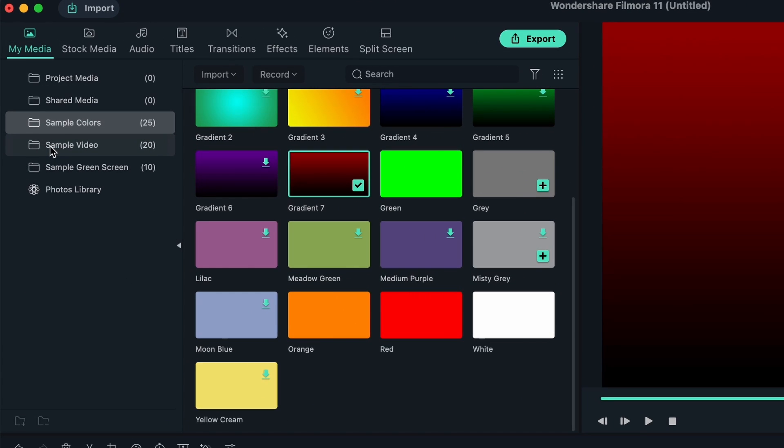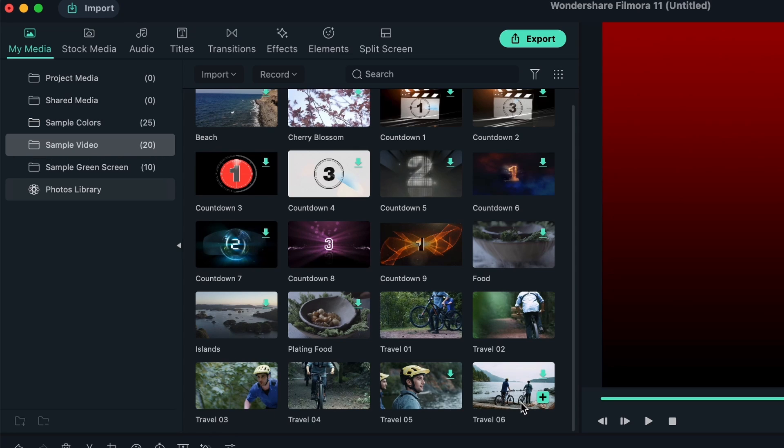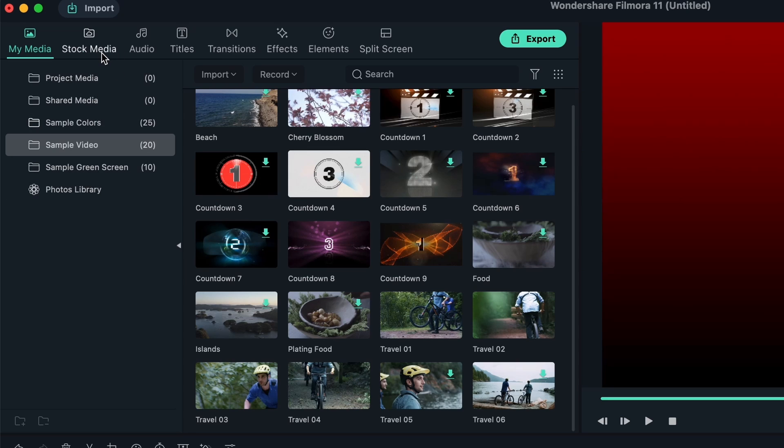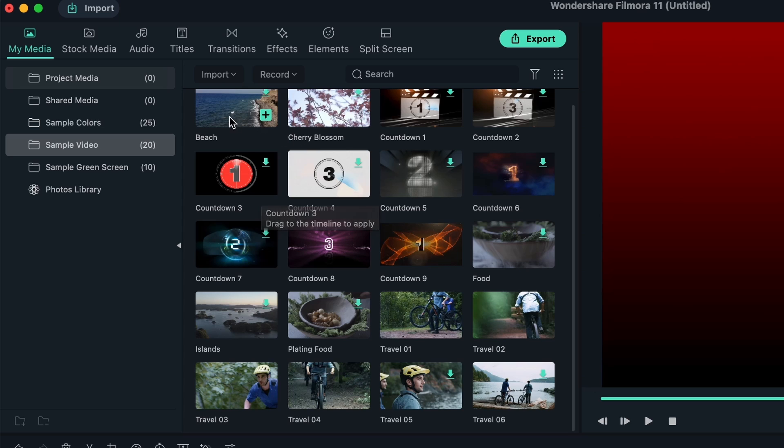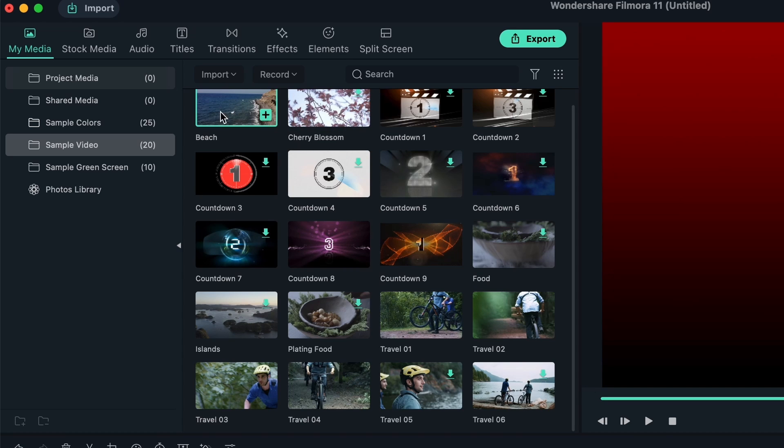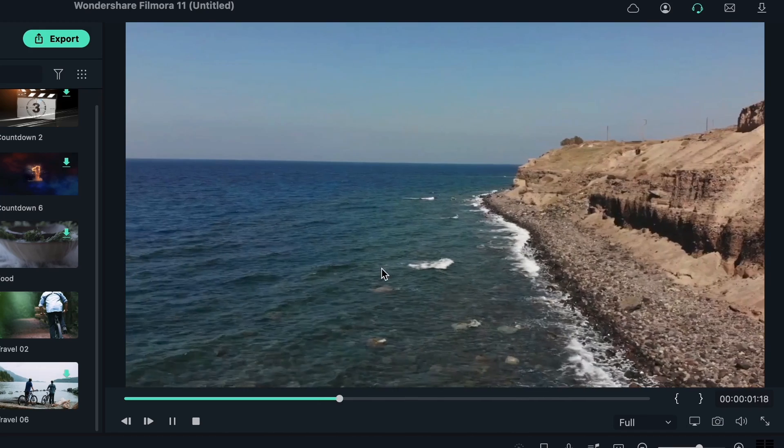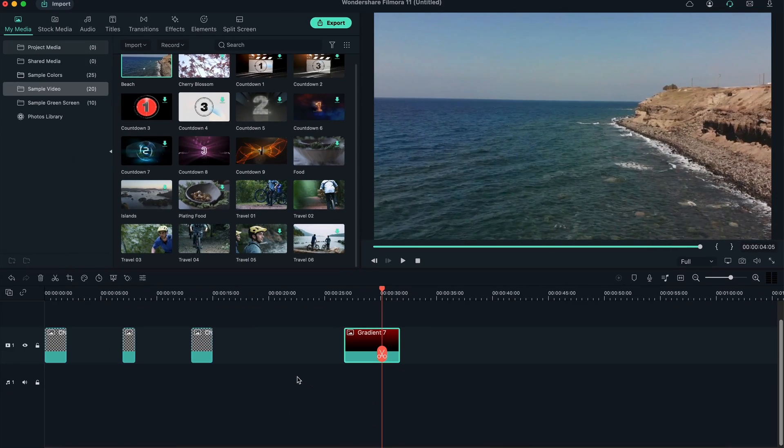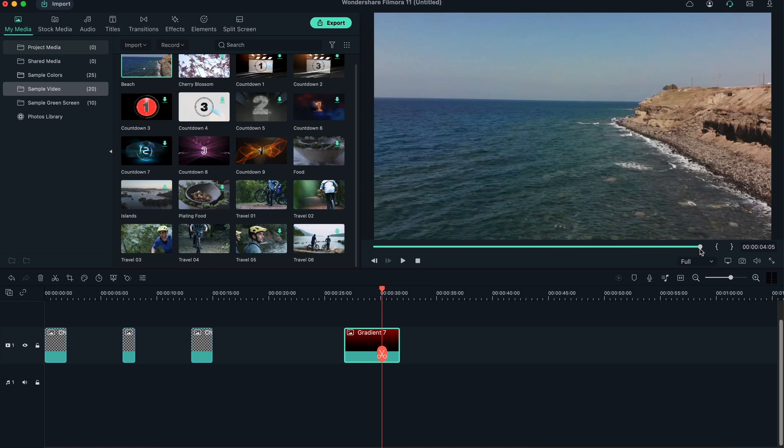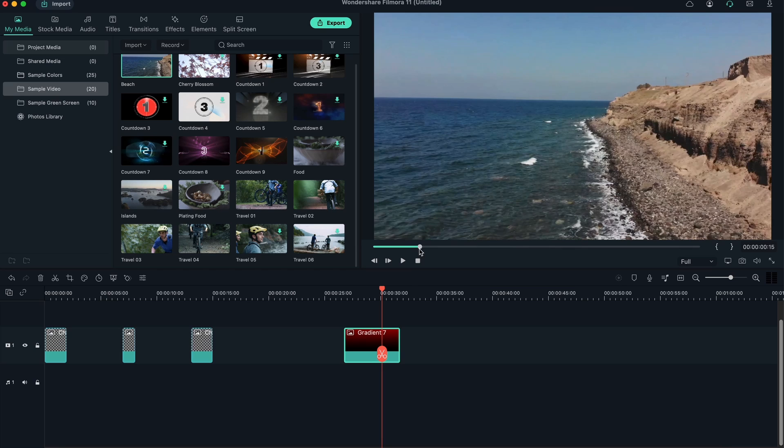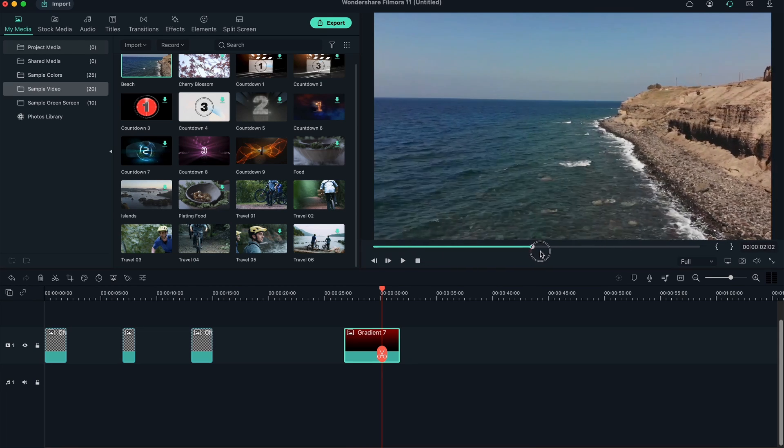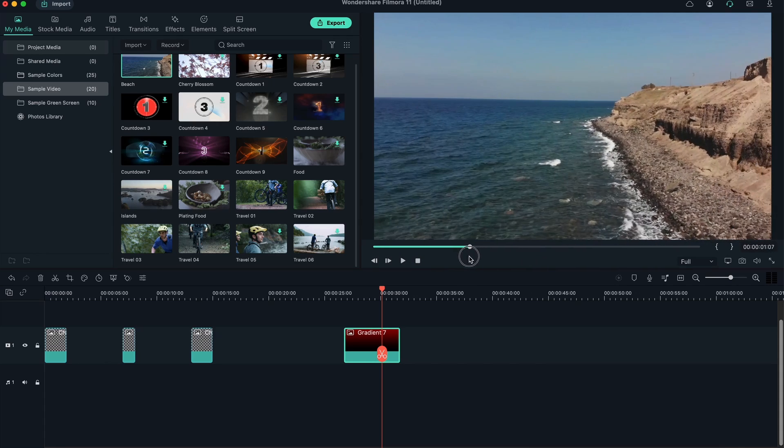We have sample videos where you get things like the beach, countdowns, plating food, and other stock footage that you can use. You can get more stock footage in the Stock Media section. If you want to preview something before adding it, maybe you want to check and see what's in that clip, you can double click on it. It's going to download it first, and now I get to see it here.